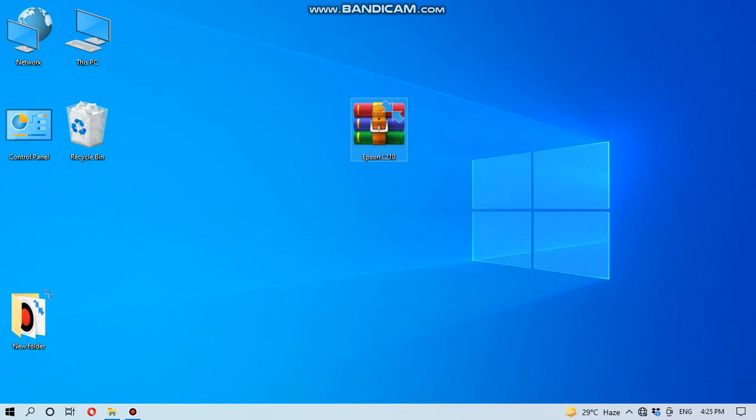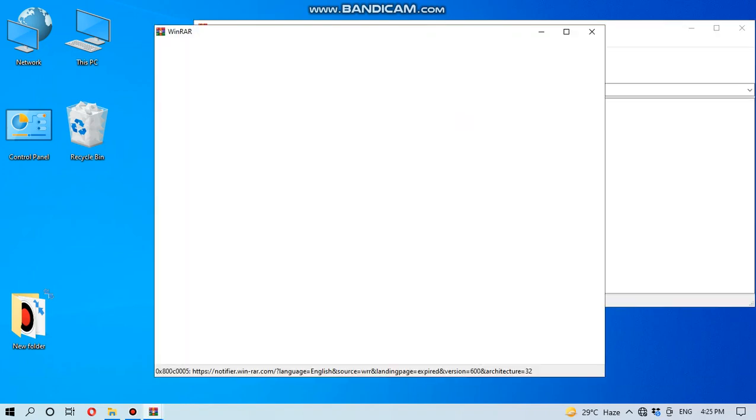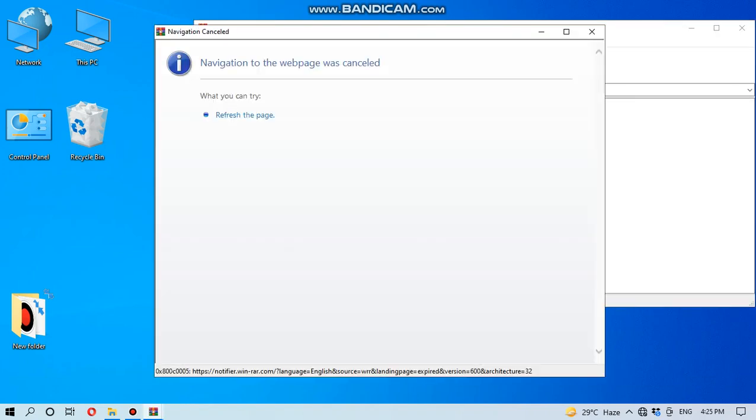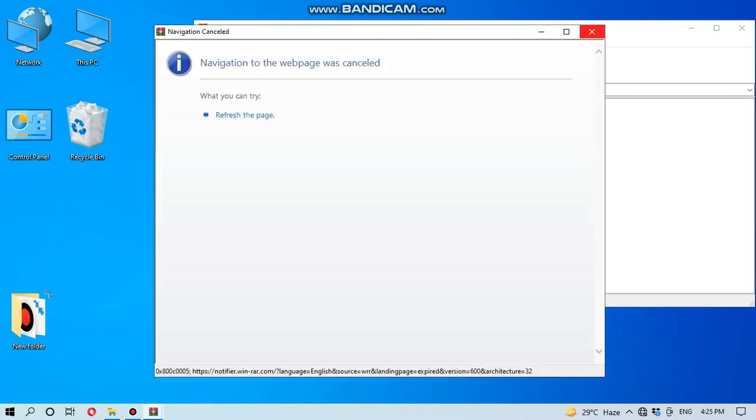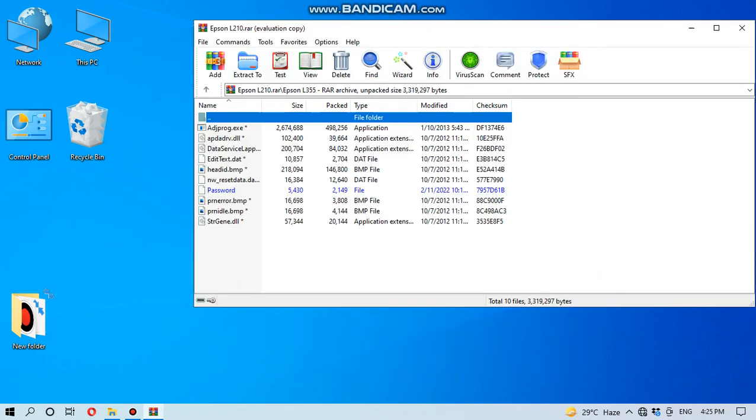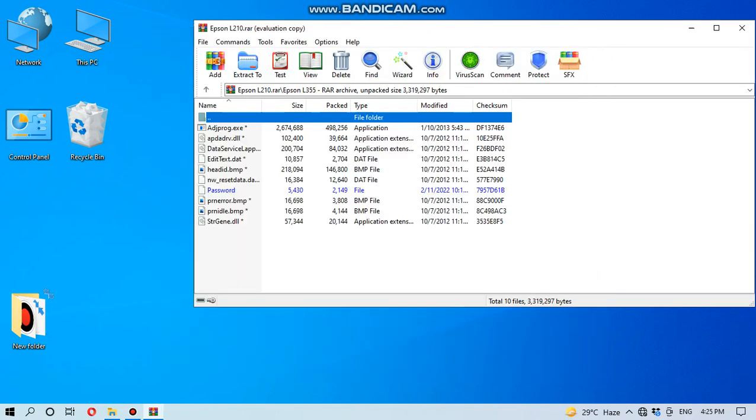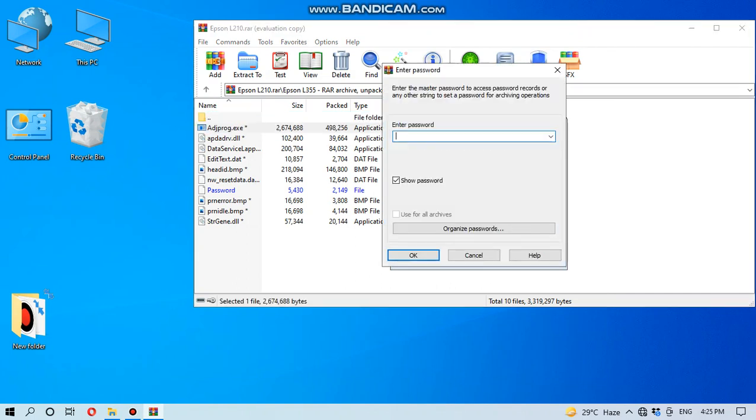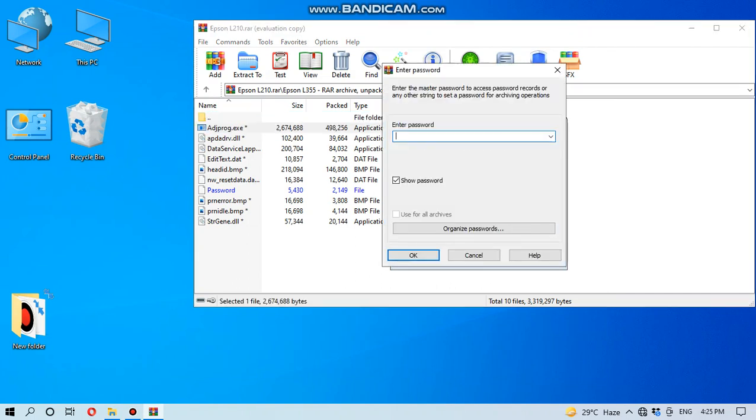You have to double click it and close the internet page, then go to Epson 355, then go to adjustment program dot exe. Here the password I have also given in my description, and the password is Epson L355 only.